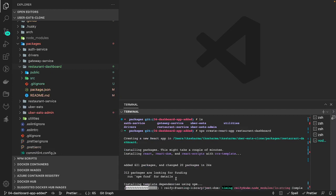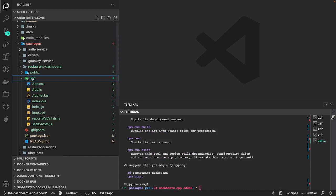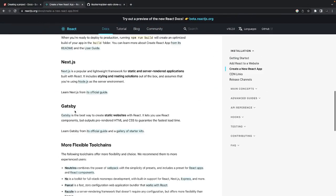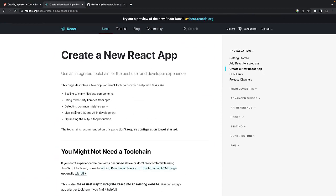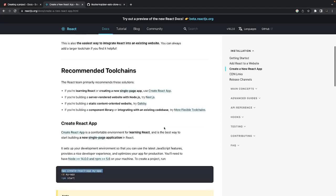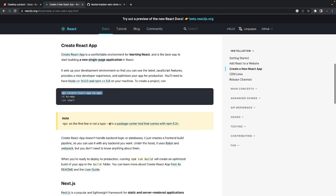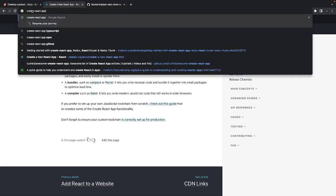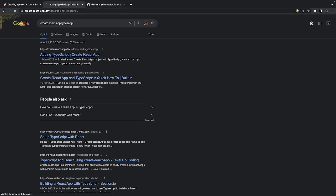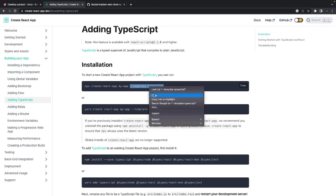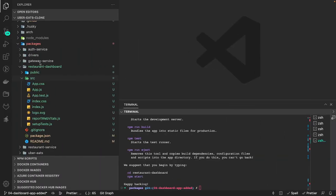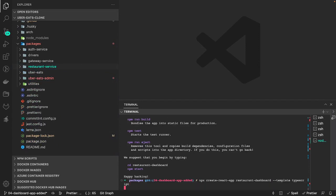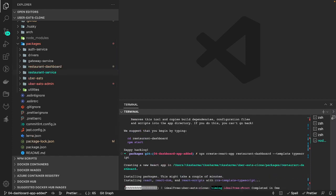I noticed we missed adding the TypeScript template — I mean I want to write it with TypeScript only. I'll change it by specifying the template. With Create React App you specify the template as TypeScript, and that will do the job. Let me remove the previous attempt and run the command with the TypeScript template — that will generate the correct setup.